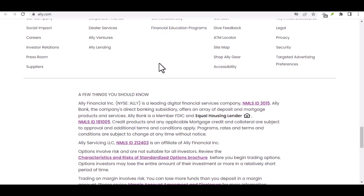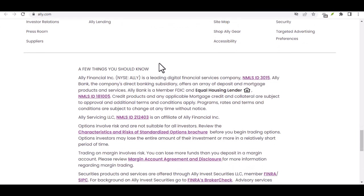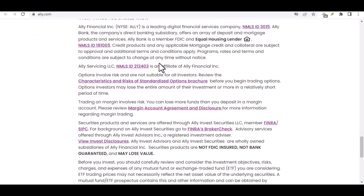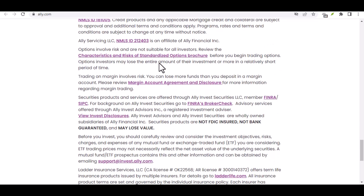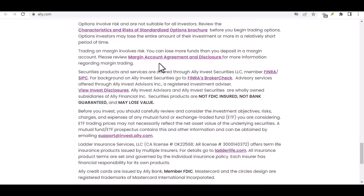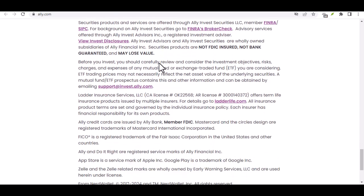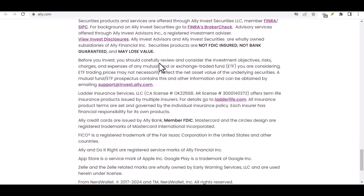Step 4: Fund Your Account. Once you've provided your personal information, you'll need to fund your account. You can do this by linking your existing bank account or by transferring funds from another financial institution. Ally Bank offers a variety of funding options to make it easy for you to get started.